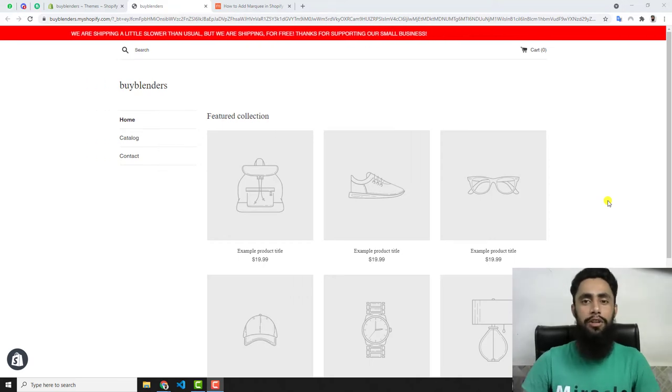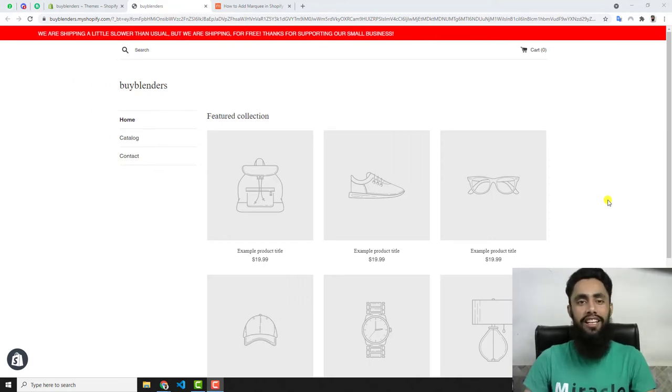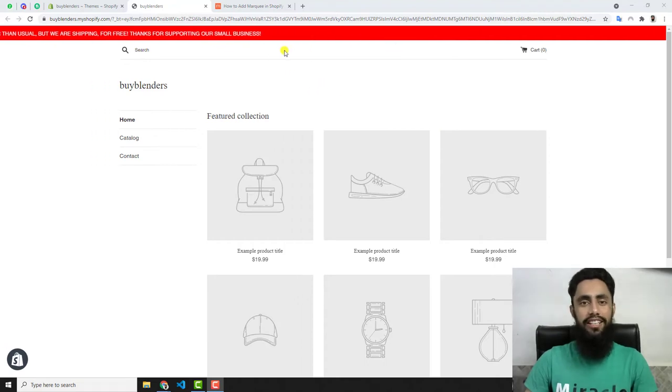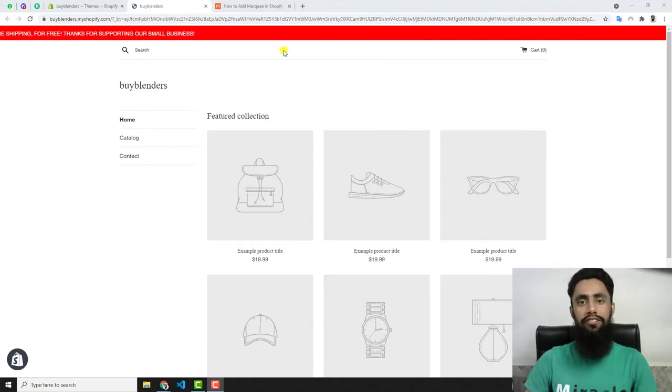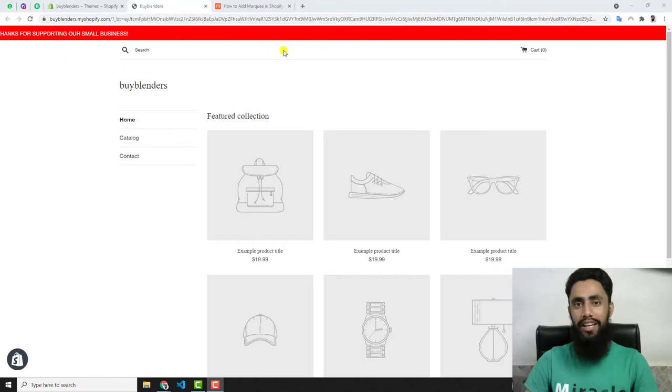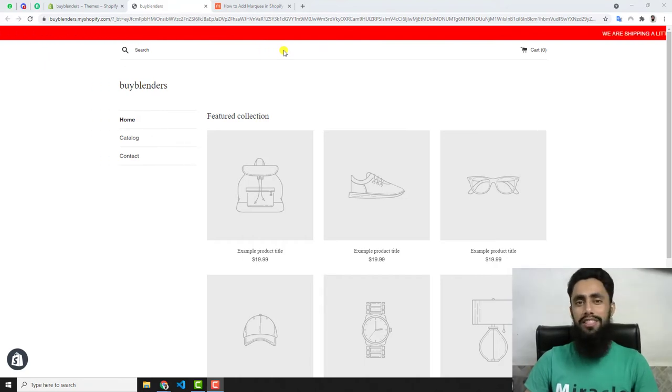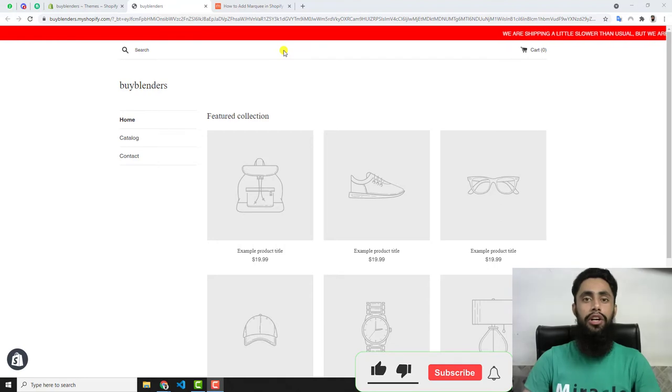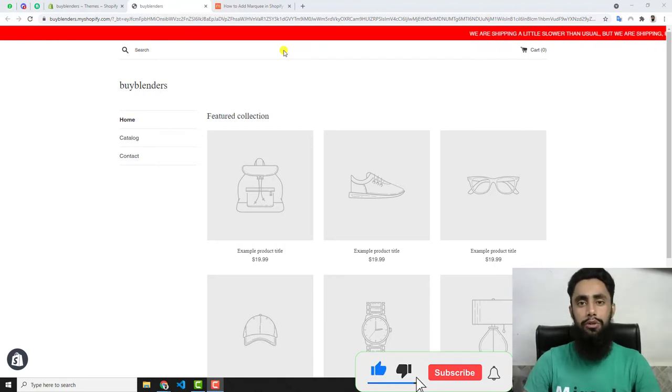Currently you can see on my screen this is a Shopify store, and on the top header you're seeing that the text is sliding from right to left. So how can you do that quickly? I'll be showing you step by step how you can add this specific effect into your Shopify store.